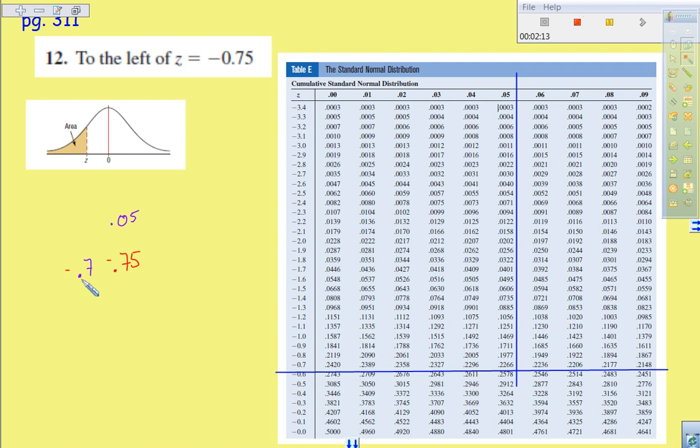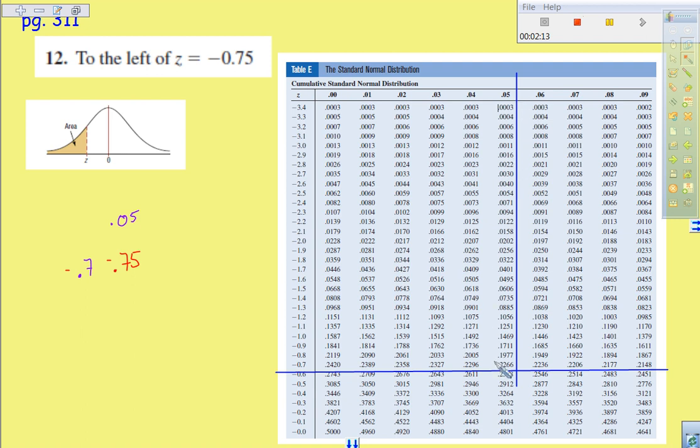And so that means that we come across negative 0.7, we come down from the 0.05, and we find our area under the curve to the left of that Z score.